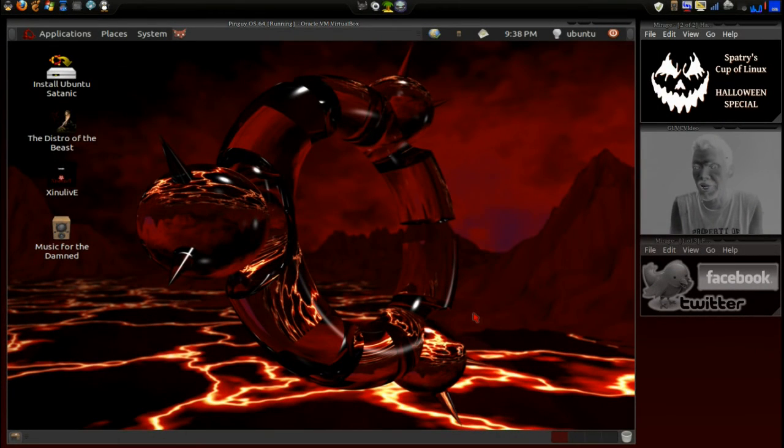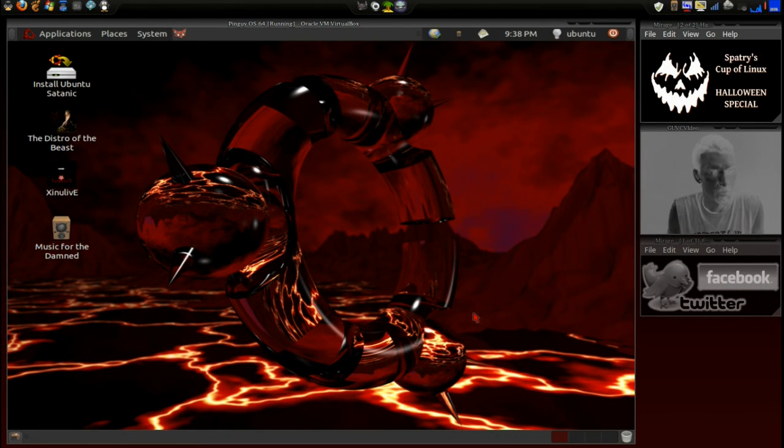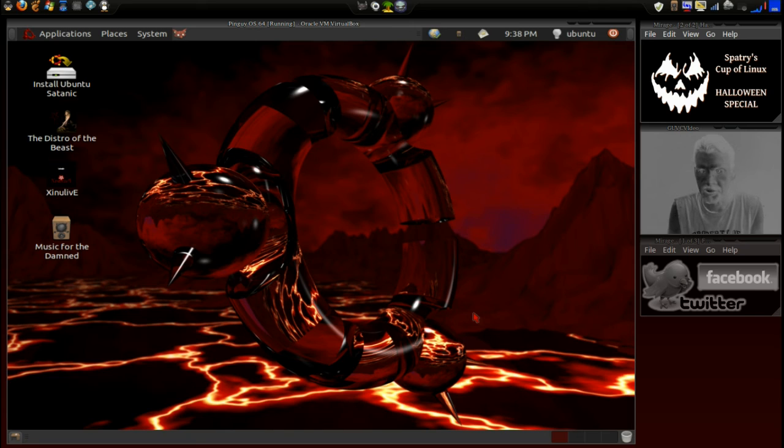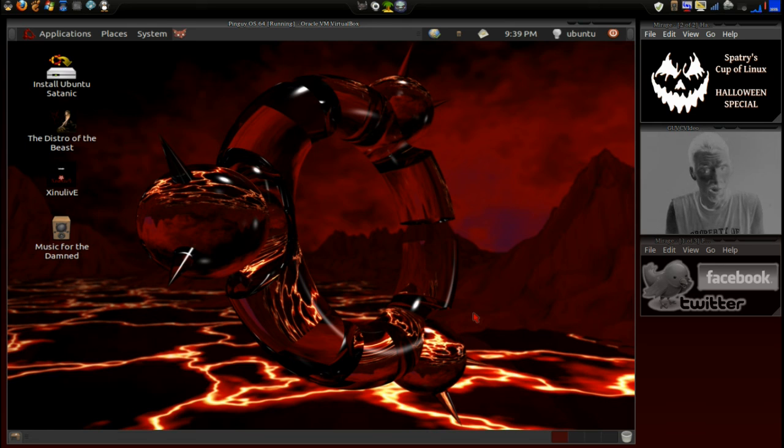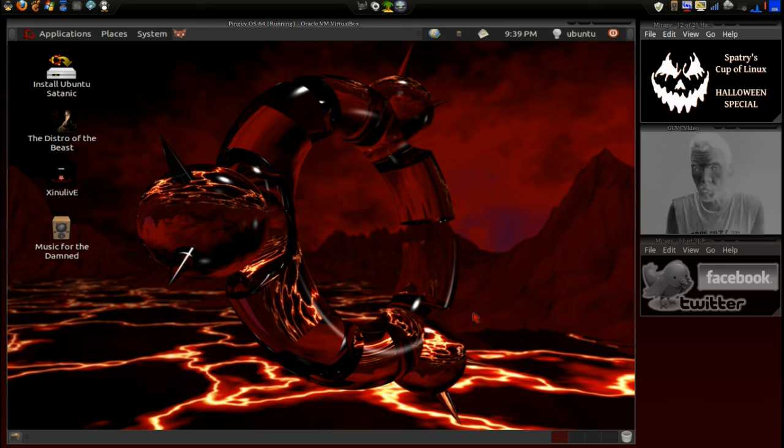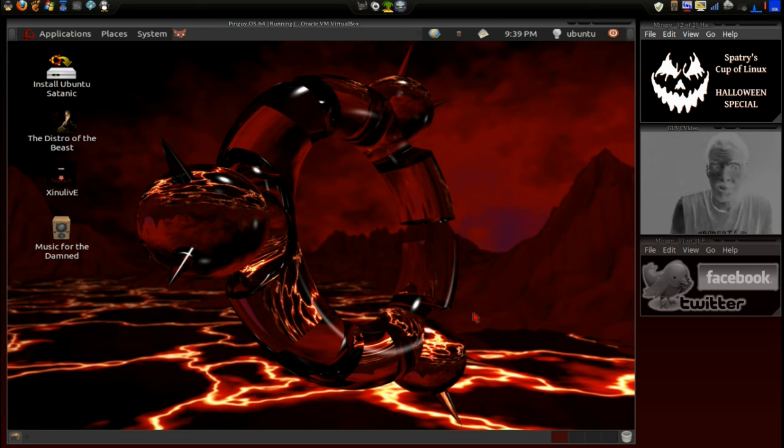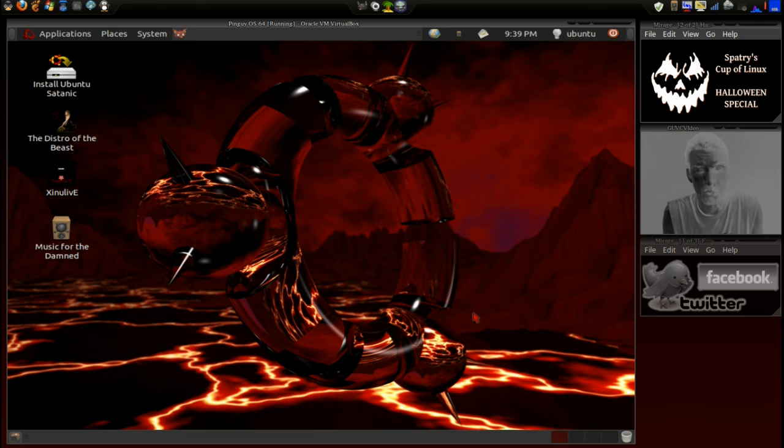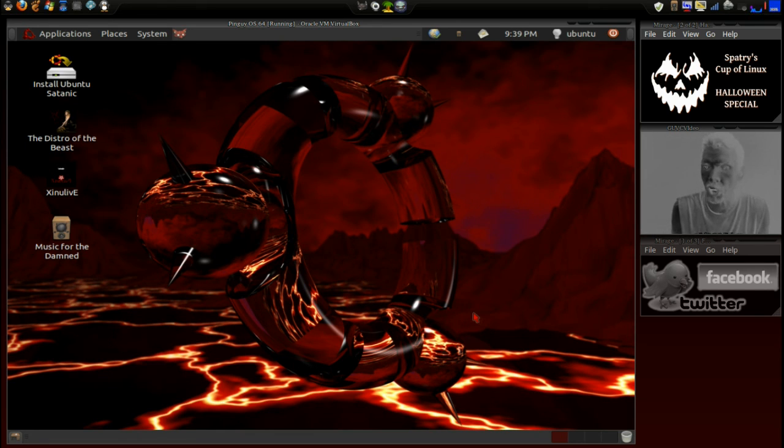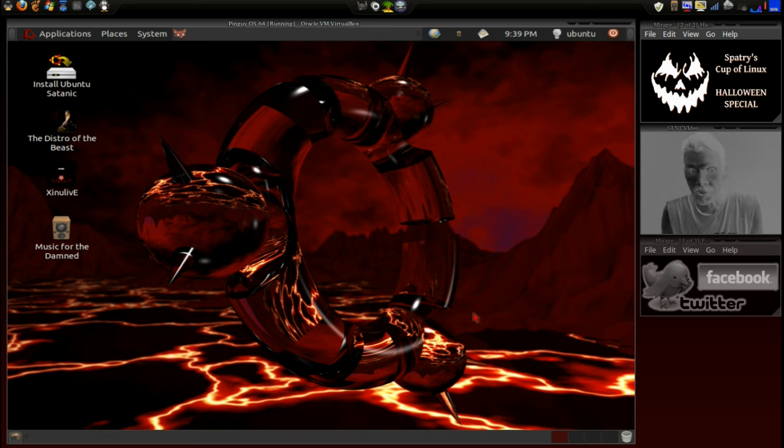Okay, here we go. Probably the gnarliest distribution I have ever seen. Definitely something I don't think I would want to use, but this is it. Even DistroWatch won't even host this. But this is the Ubuntu Satanic Edition, based on Ubuntu 11.04.